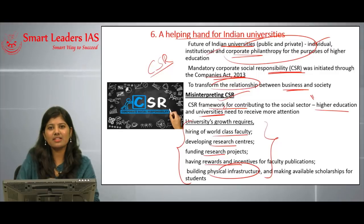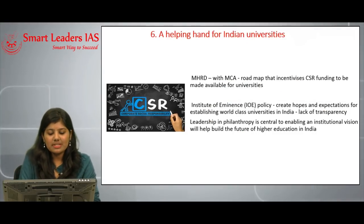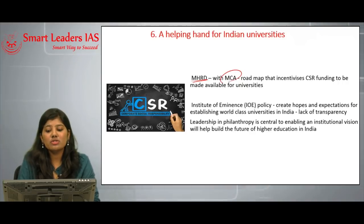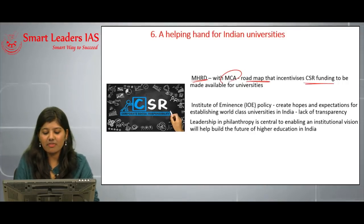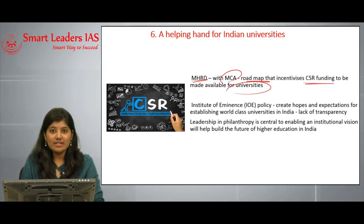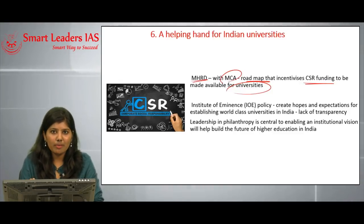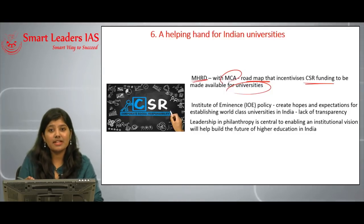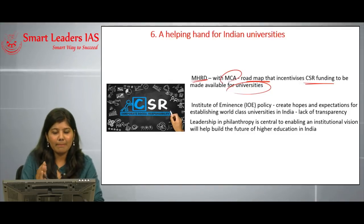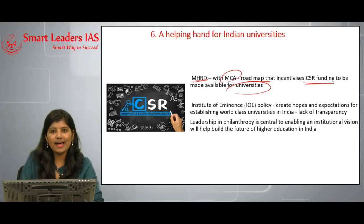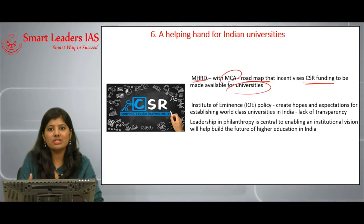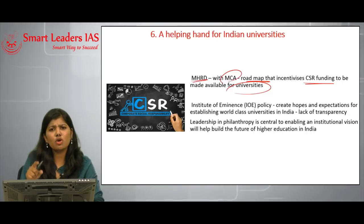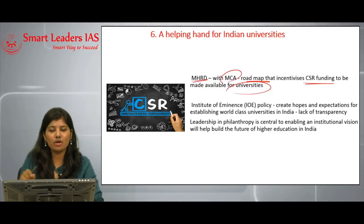If corporates understand this, they can shift their vision toward contributing to higher education rather than purely charitable purposes. The Ministry of Human Resource Development should work together with the Ministry of Corporate Affairs to develop a roadmap that incentivizes CSR funding for universities. Some past initiatives proposed to private corporates included free land for 999 years for establishing a university, 300 percent tax deduction for investing in higher education, and 10 to 20-year multiple-entry visas for research scholars.